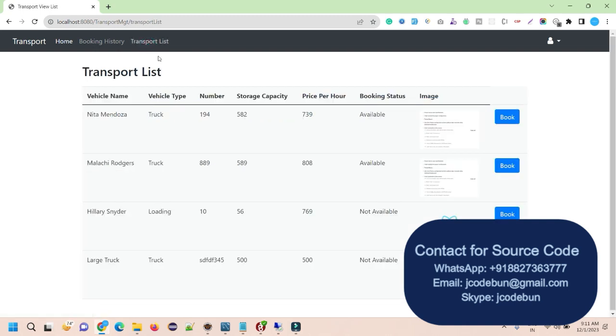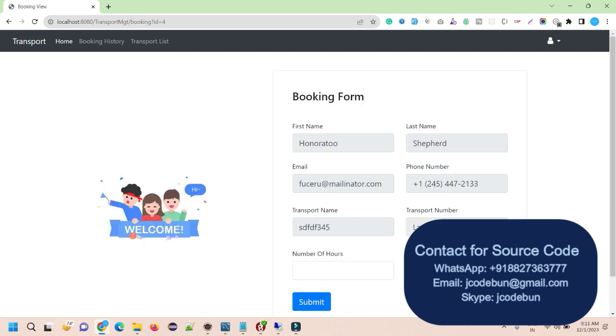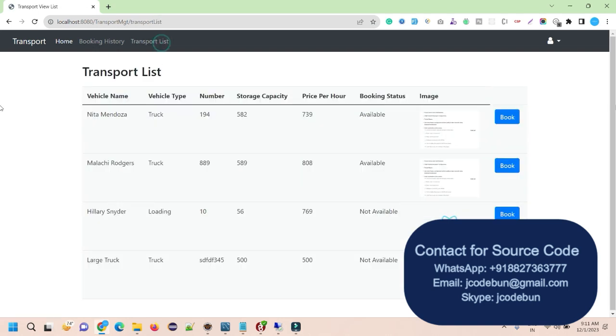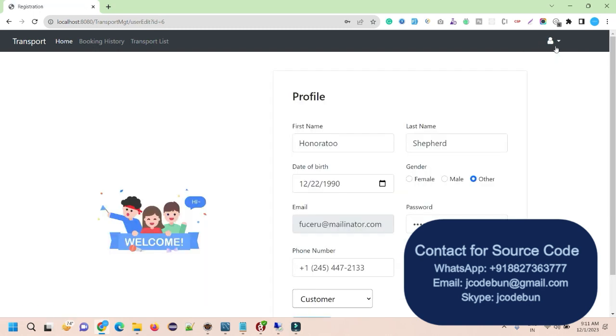Again. And now if I'm going to book this, it's showing not available. So I really can't book it again. After that, we have view profile and logout.